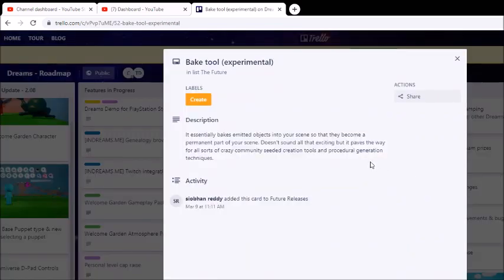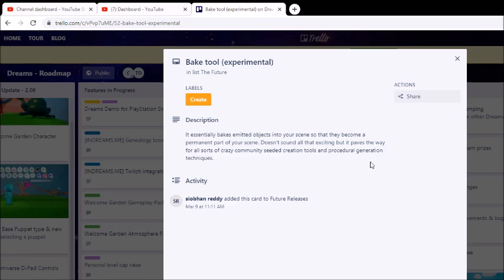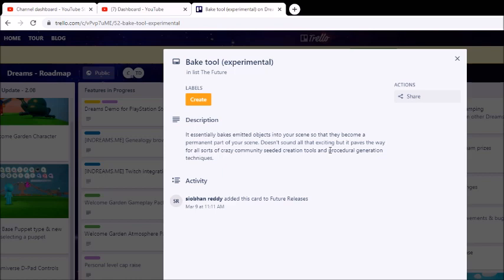This is the bake tool. This is what we're going to talk about today. It essentially bakes emitted objects into your scene so that they become a permanent part of the scene. Doesn't sound all that exciting, but it paves ways to some crazy community-seeded creation tools so you can create your own creation tools. Using the bake tool, you can basically create a tool using that. But that's not what I want to talk about. This is what we're going to use loading screens for because this is how you can make auto-generated levels. This is what loading screens would be for. This right here is why you'd put a loading screen in your game. And I'm guessing this is also how you can save thermo. So this is actually, essentially, one of the best tools to come to Dreams. And people are probably going to just see it as an emitter. That's not what this is. This right here is something powerful.